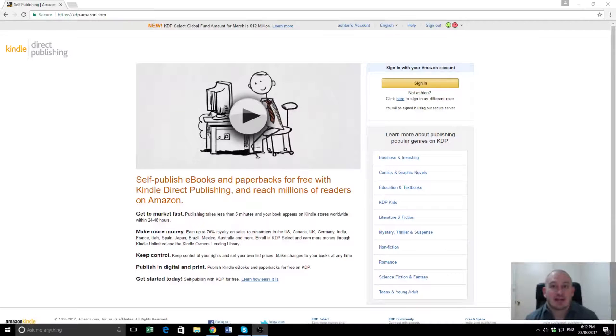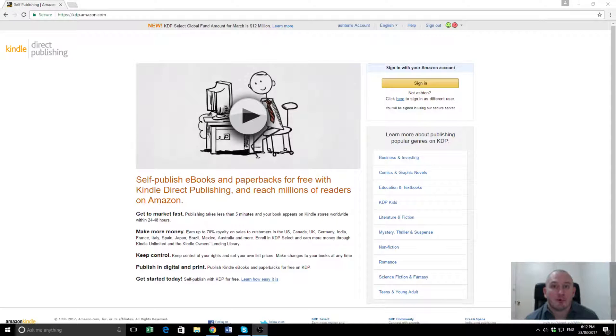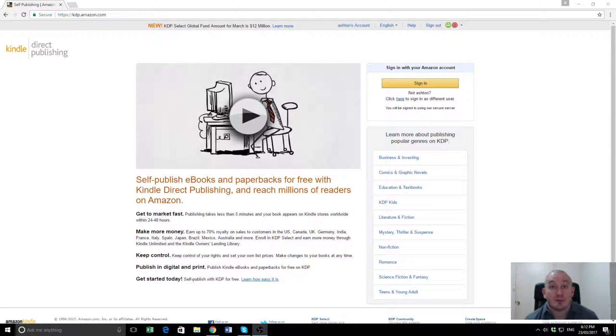G'day guys, it's Ashton Cartwright here from paidauthor.com. Today I'm uploading a book for one of the authors I've published and I thought I'd go through the process with you.